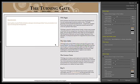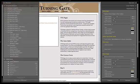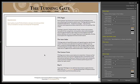So that about wraps it up for the demonstration of TTG Pages. I hope you like what you see. TTG Pages costs $25 and is available now from TheTurningGate.net. Thank you.